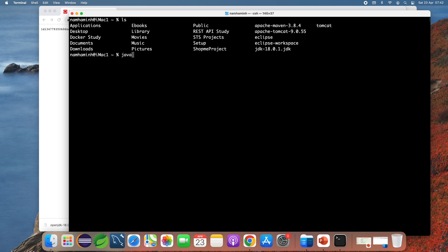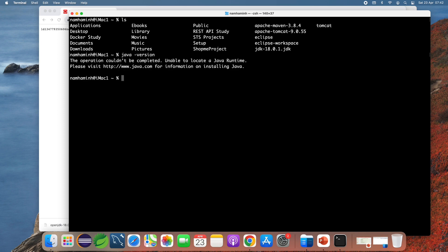If I type 'java -version' now, you see 'unable to locate a Java runtime'. That means I need to configure the system environment variables so I can type 'java' or 'javac' anywhere in the terminal, and allowing Java-based applications to detect and use the installed JDK.